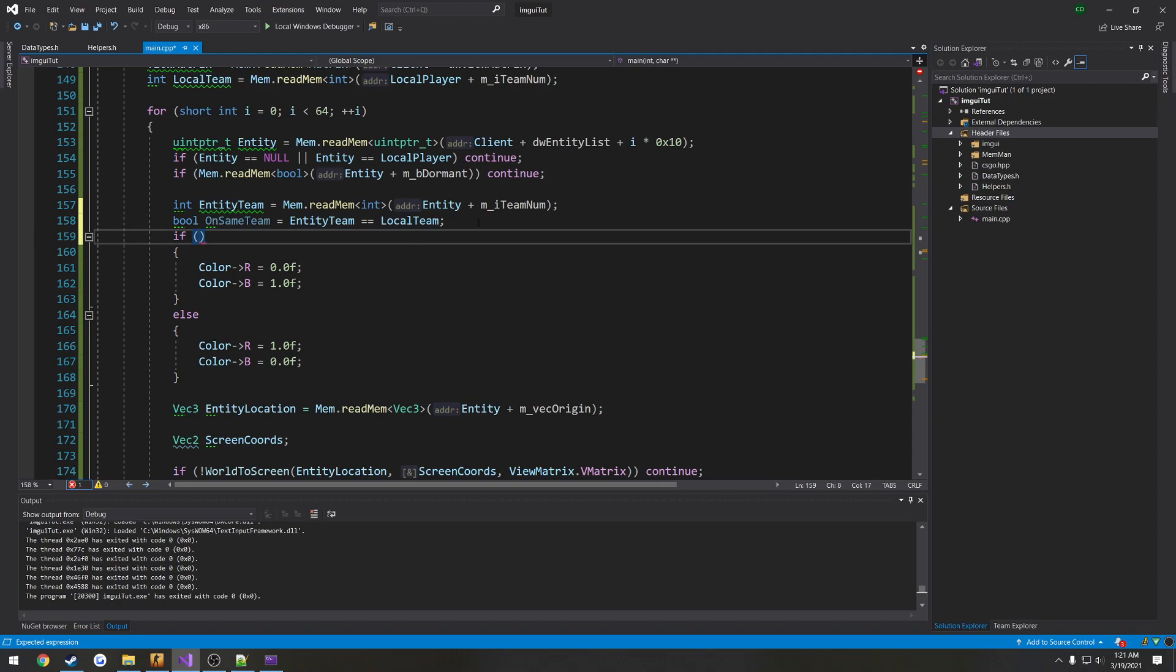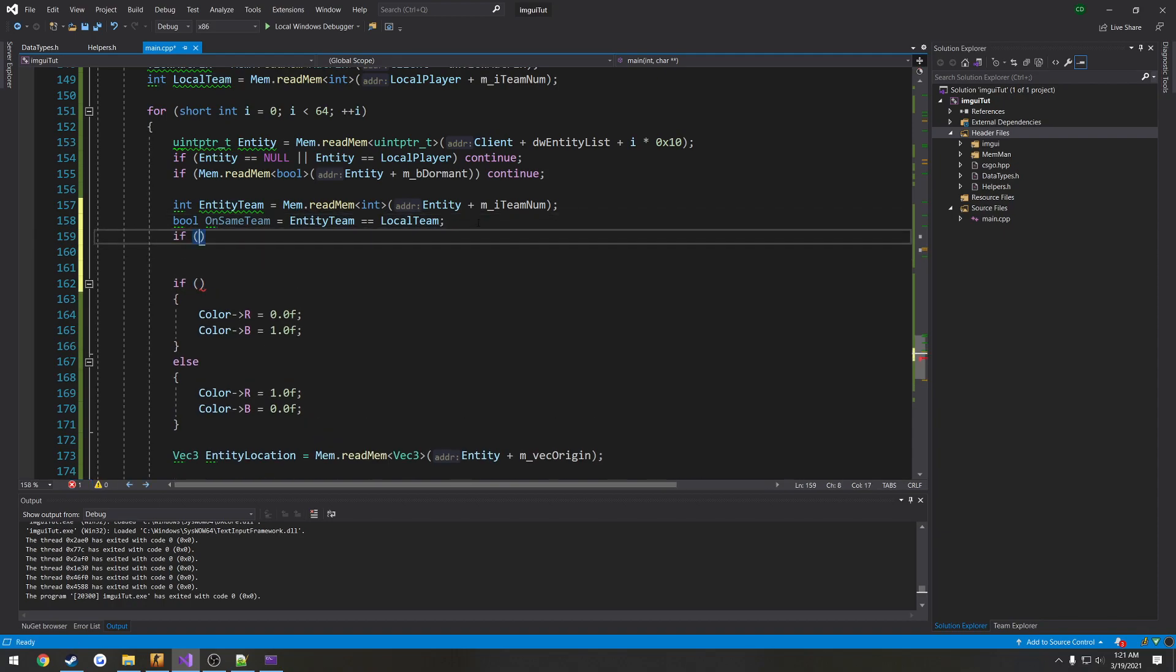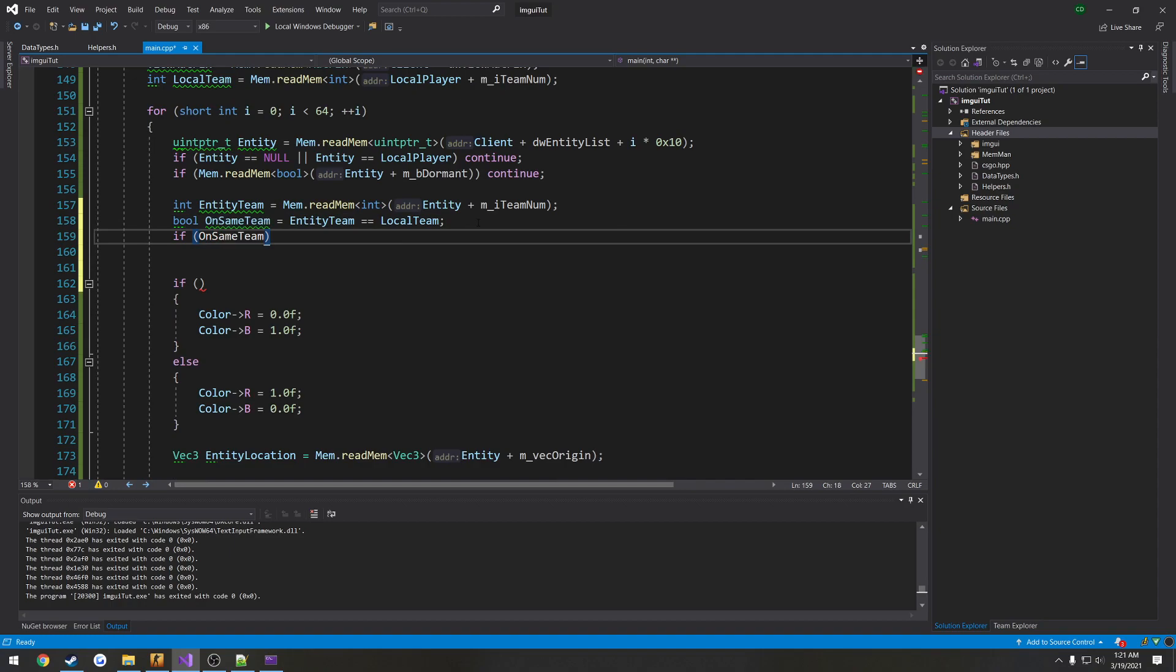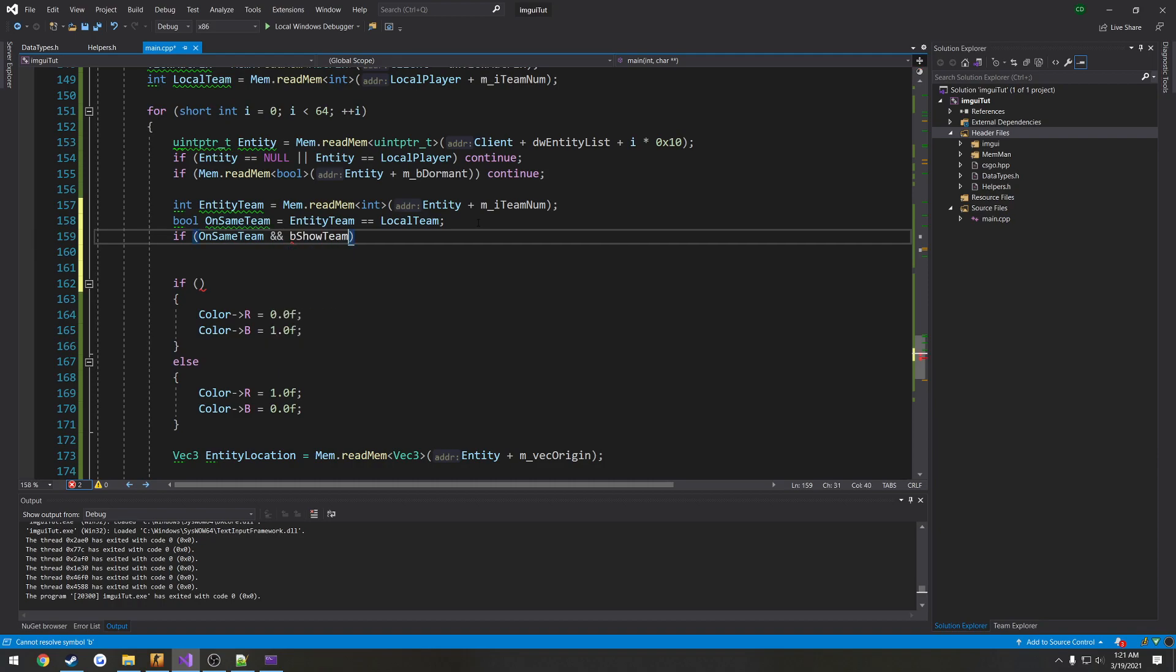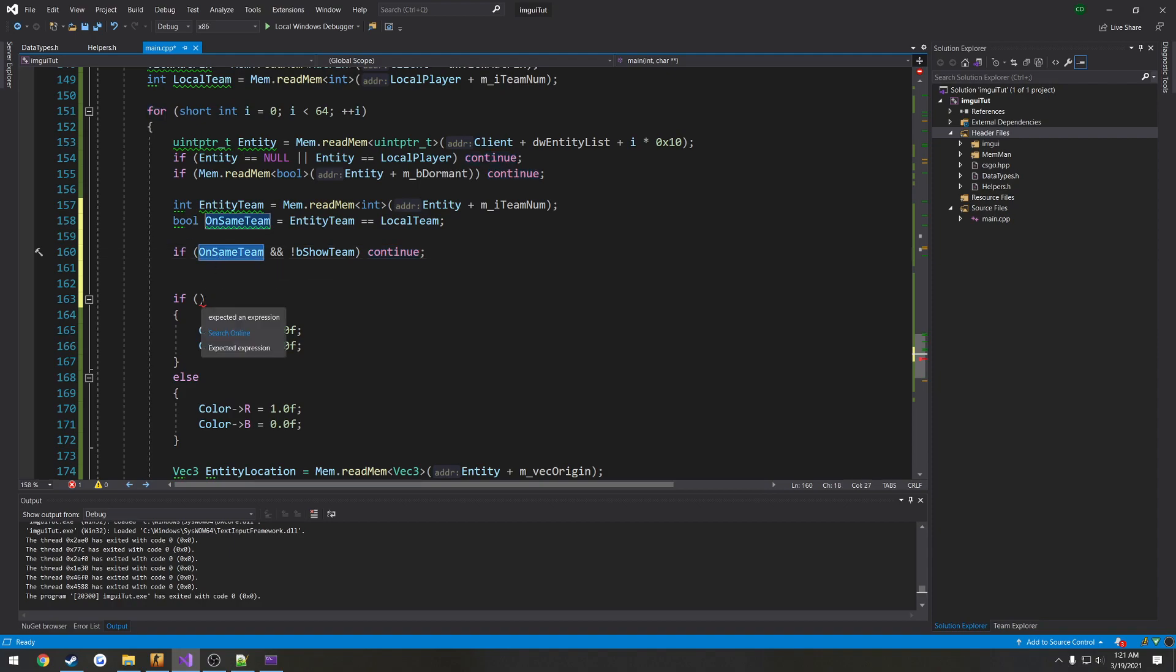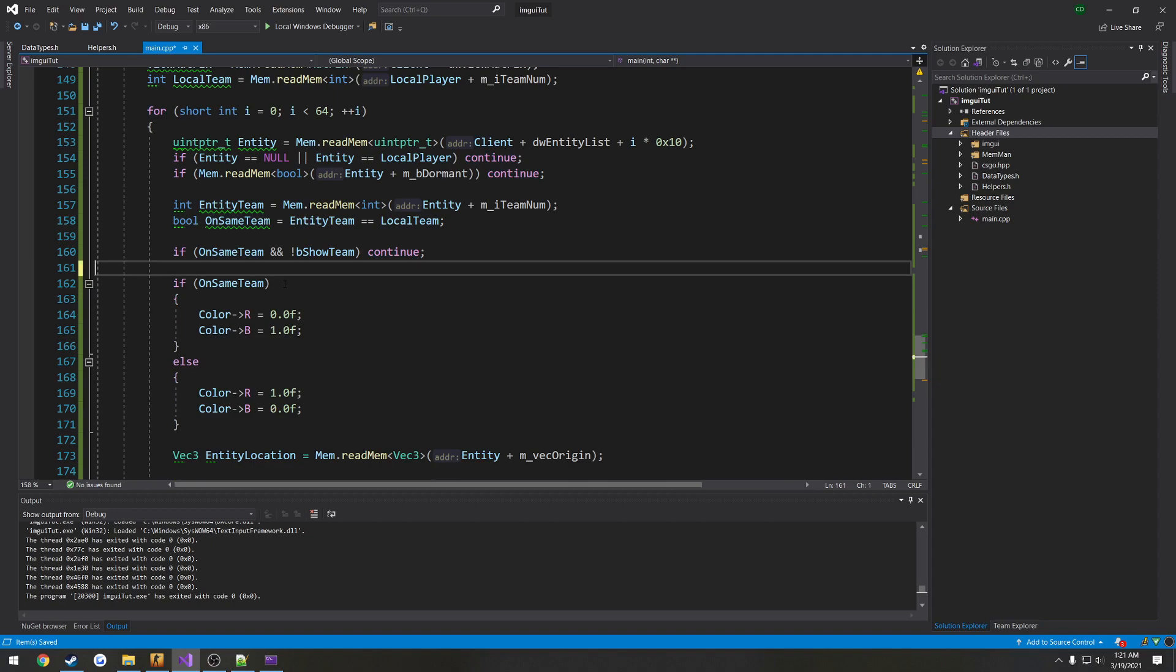I'm going to use that for stuff here in a minute. So if onSameTeam and, what was it, bShowTeam. So if we're on the same team and we do not want to show the team, so our checkbox is unchecked, we want to continue. After that, that kind of indicates that we are on the same team. So we're just going to do the same check. So if onSameTeam, you know, do what we need to do.